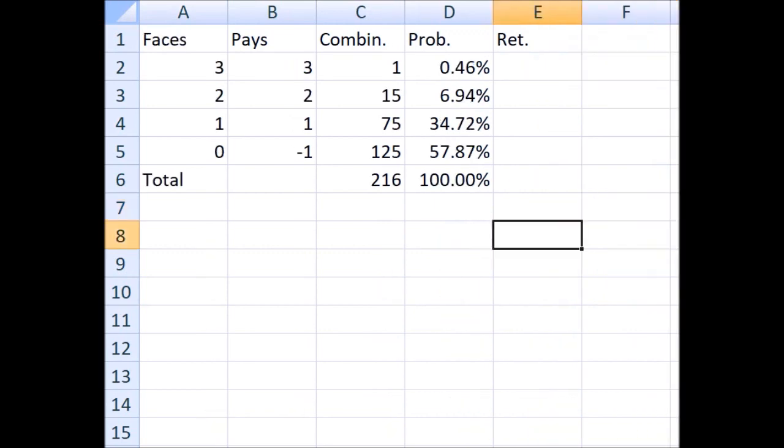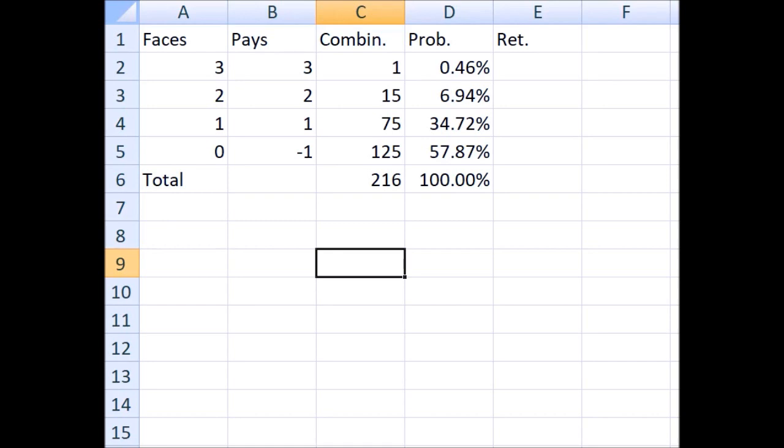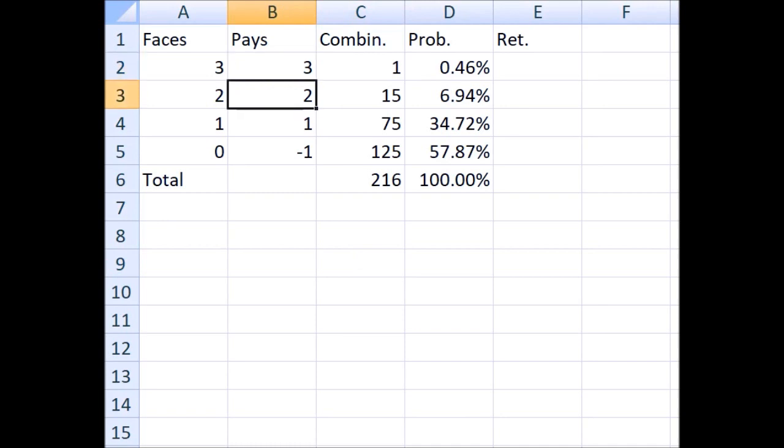Next, let's talk about the six bets on any particular die face. The way these bets work is you choose one of the faces from one to six, and if your chosen face appears three times, you win three to one. Twice, two to one. Once, one to one. And if it doesn't appear at all, you lose. Very simple.